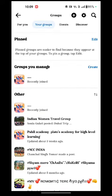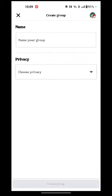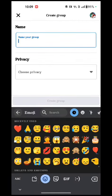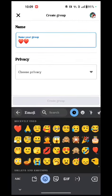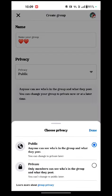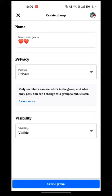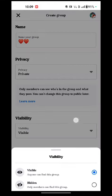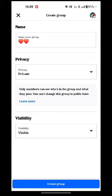We have to tap on your Groups option and just tap on Create. Here you see name your Group — you can name it according to you. And choose the privacy: it's public or private. Tap on Visible and Hidden — there are options. Just create the Group.